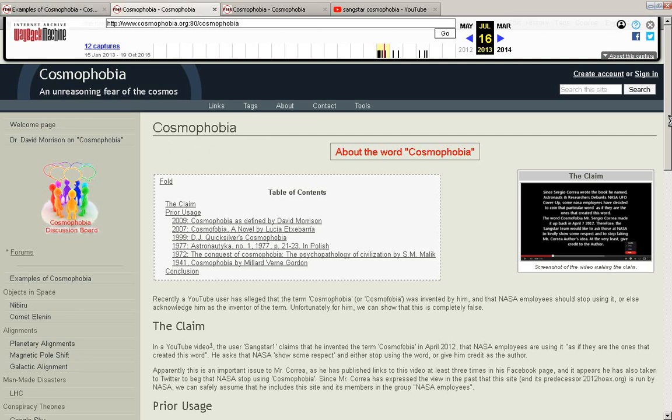SingStar, Sergio Queira, you can see in the image there, that's him making the claim that he created this word sometime around July 2013, long after the site had been started.